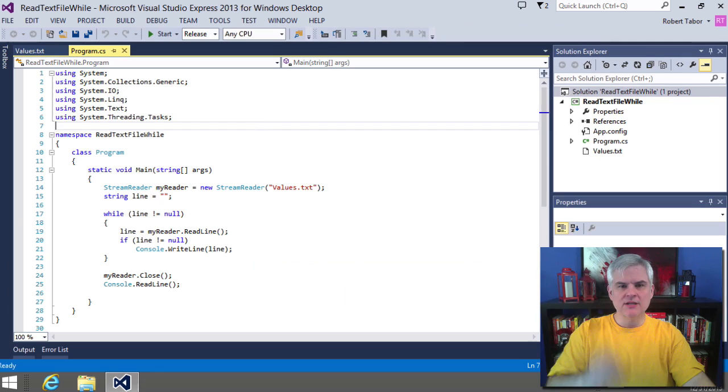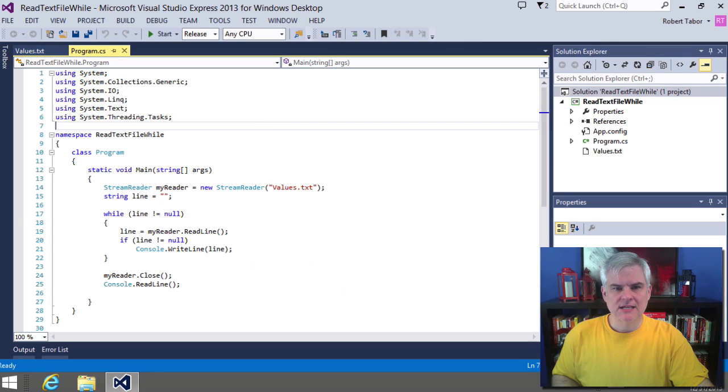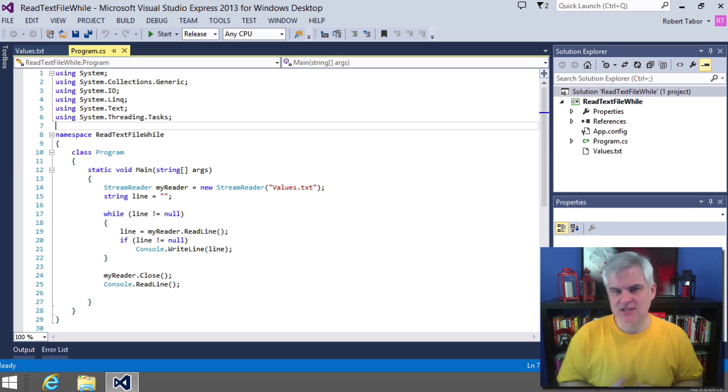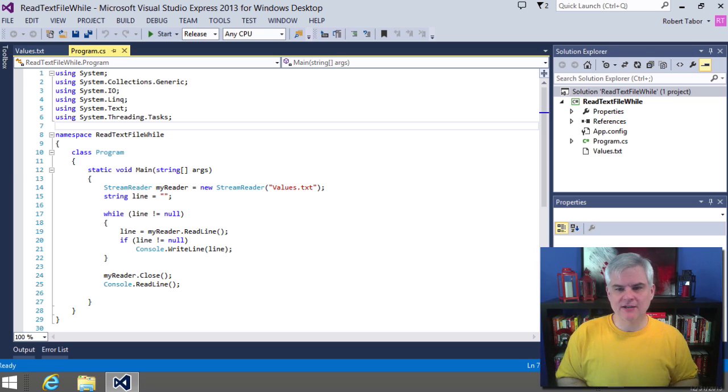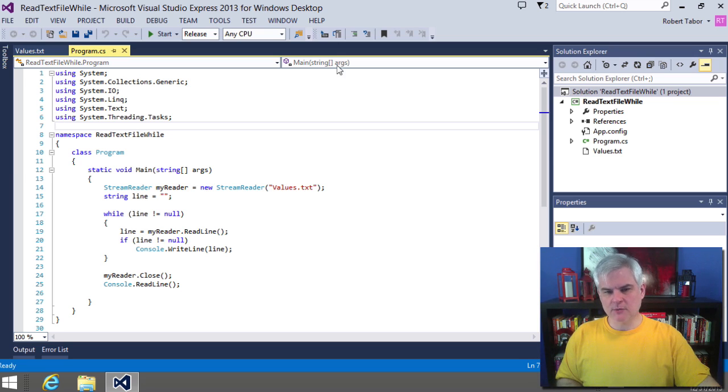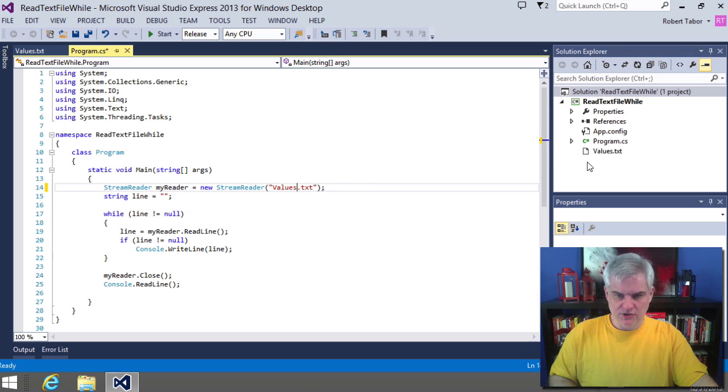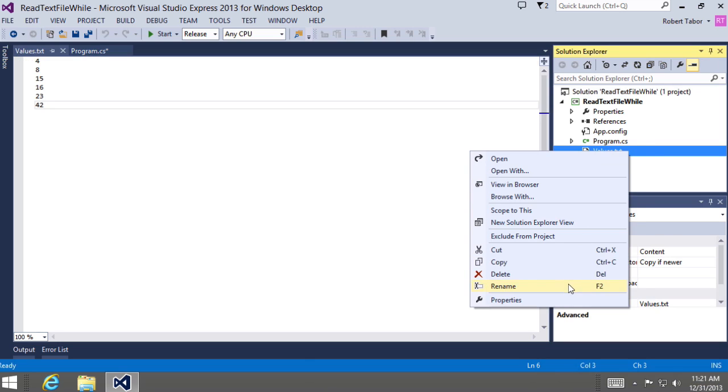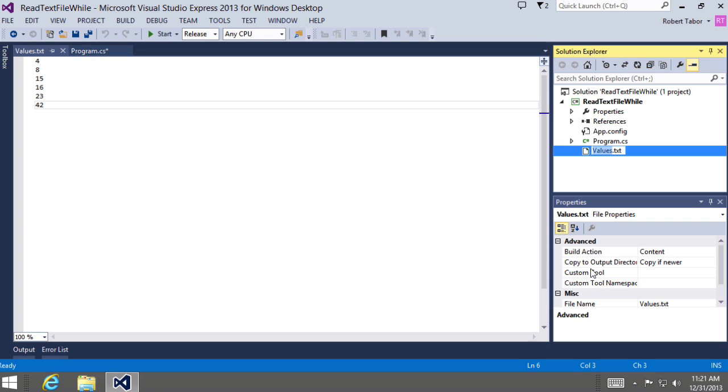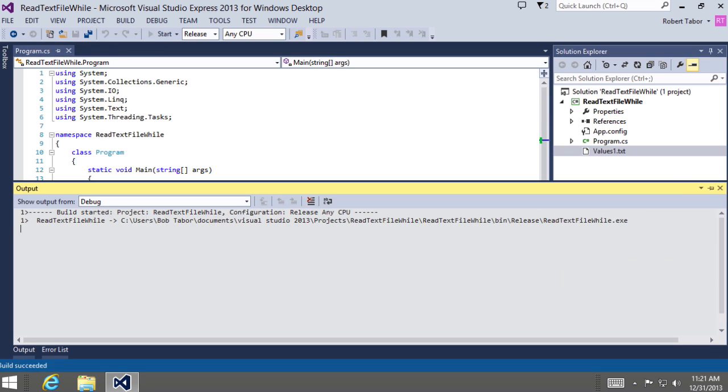So now what I want to do is I want to actually sabotage the application by changing the name of the file. There's a couple of different ways I could do this. I could change the actual name that I'm looking for itself. But I want to show you one other thing that you can do with the solution explorer, and that is to right-click and select rename. And here we'll just change the name from values.txt to values1.txt. Then I'll hit the enter key on the keyboard to actually make that change permanent. So now whenever I run the application, let's see what happens.